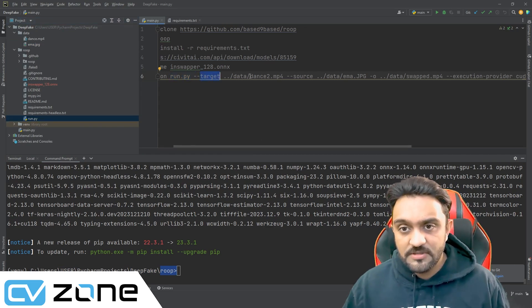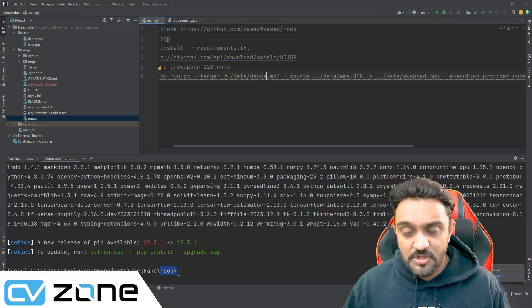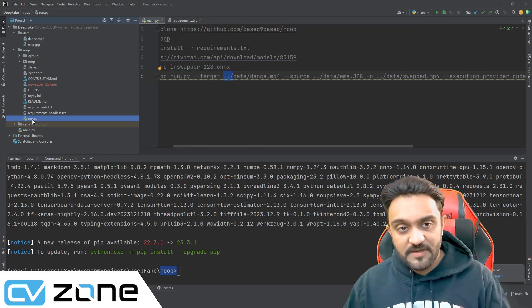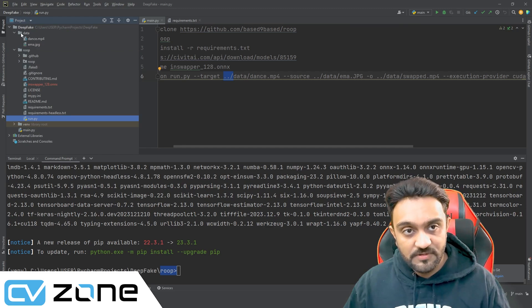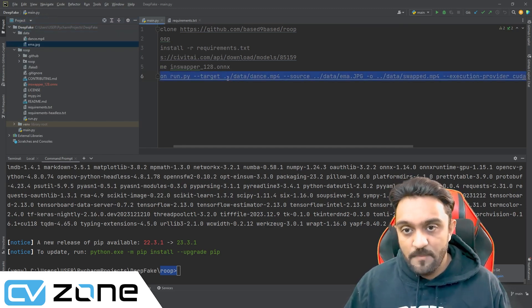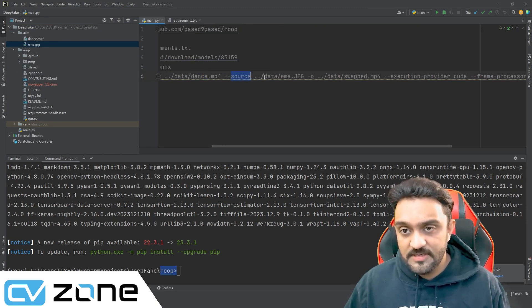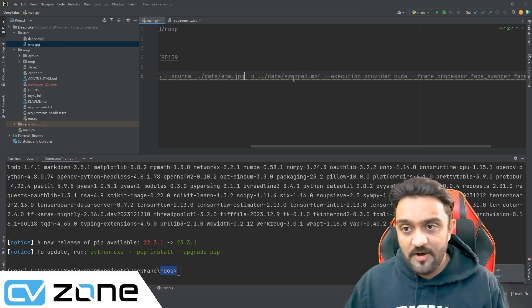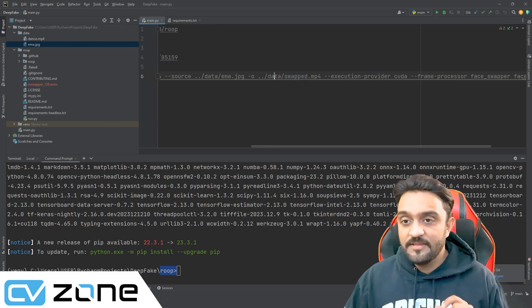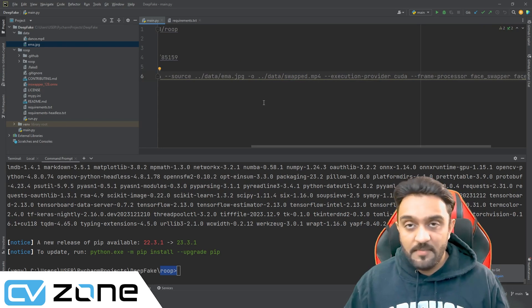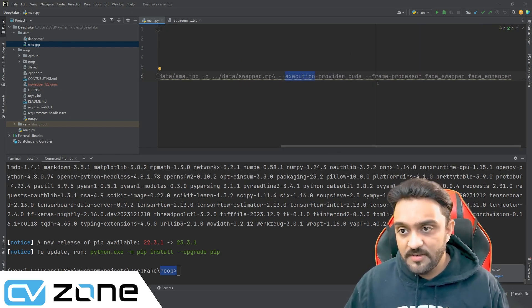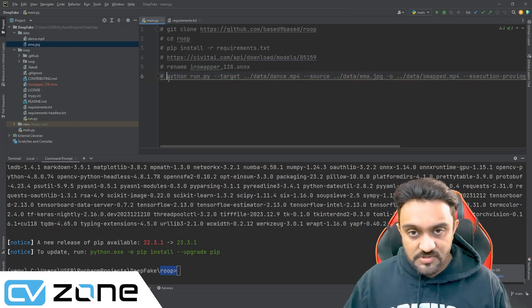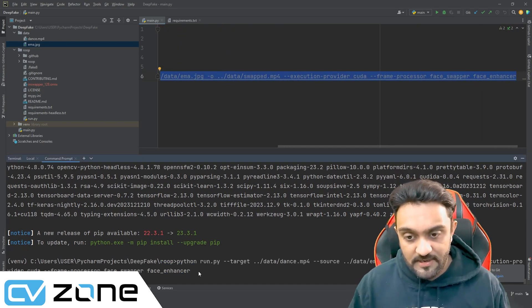Now we have the parameters. The target is our dance video: going back to the parent folder, then into data, then dance.mp4. The source is: back, data, Emma.jpg. The final output will also be in data: swapped.mp4. Make sure that this folder exists — if it doesn't exist, it will not automatically create it and will give you an error. The execution provider is CUDA. The frame processor is face_swapper and face_enhancer. We'll go ahead and copy all of this, paste it into the terminal, and run it.